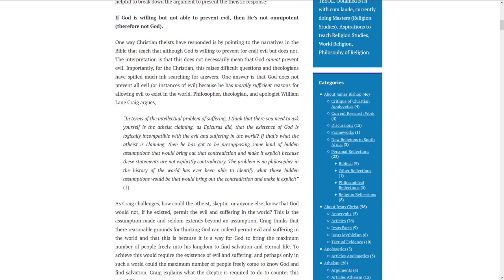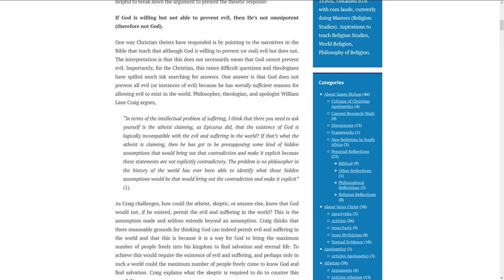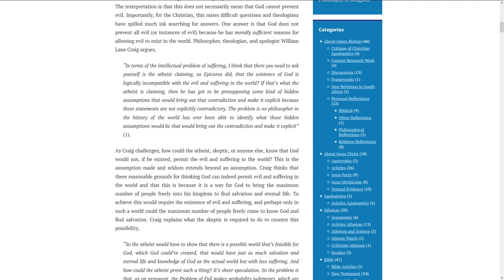In terms of the intellectual problem of suffering, I think that you need to ask yourself, is the atheist claiming, as Epicurus did, that the existence of God is logically incompatible with the evil and suffering in the world? If that's what the atheist is claiming, then he's got to be presupposing some kind of hidden assumptions that would bring out that contradiction and make it explicit. The problem is, no philosopher in the history of the world has ever been able to identify what those hidden assumptions would be that would bring out the contradiction and make it explicit.